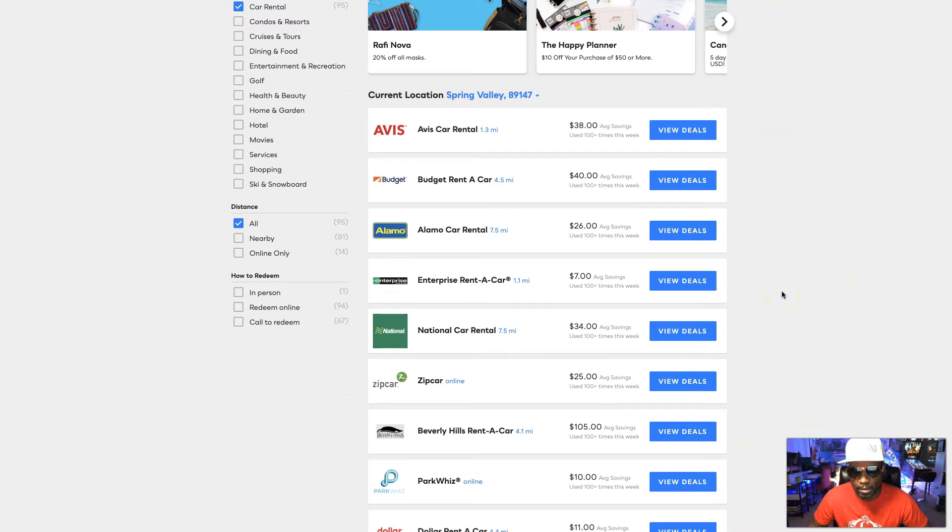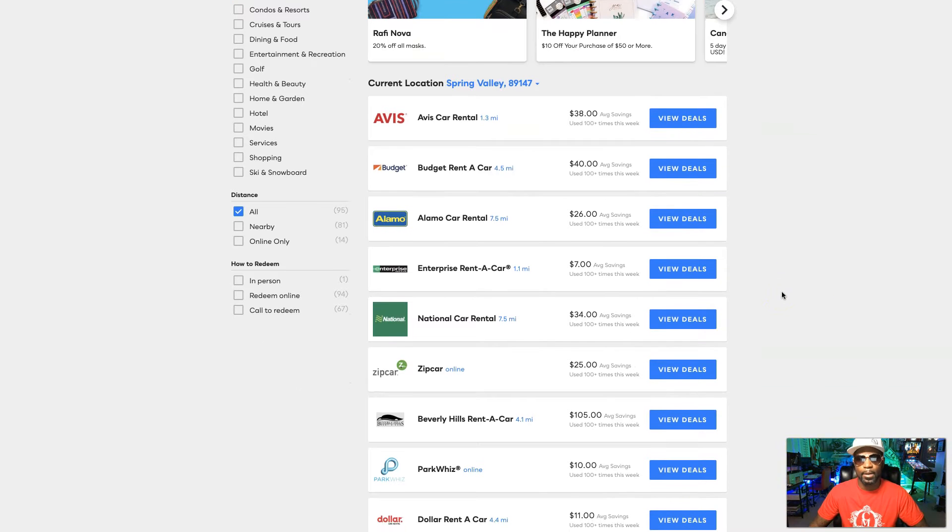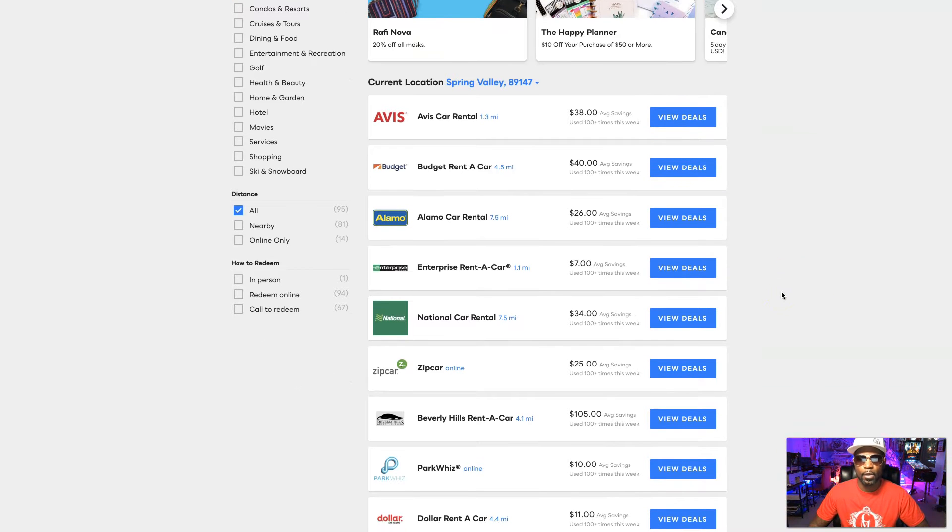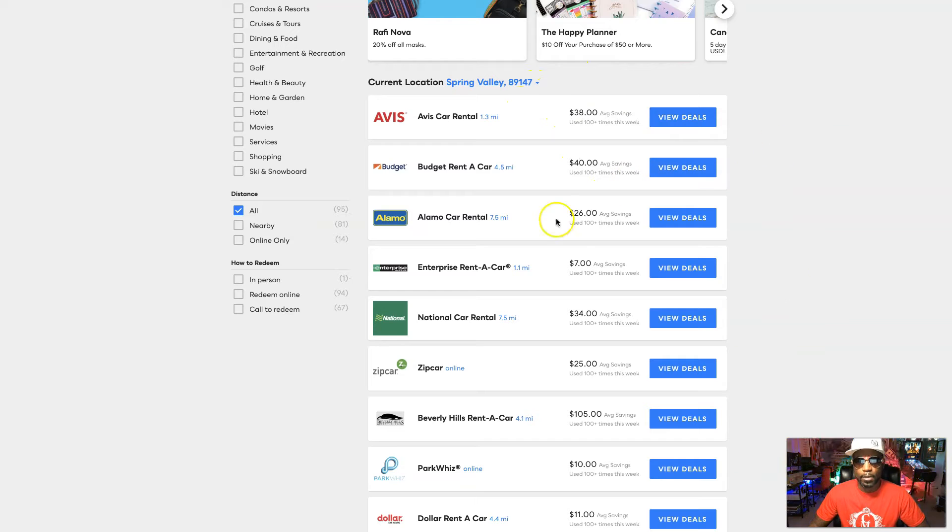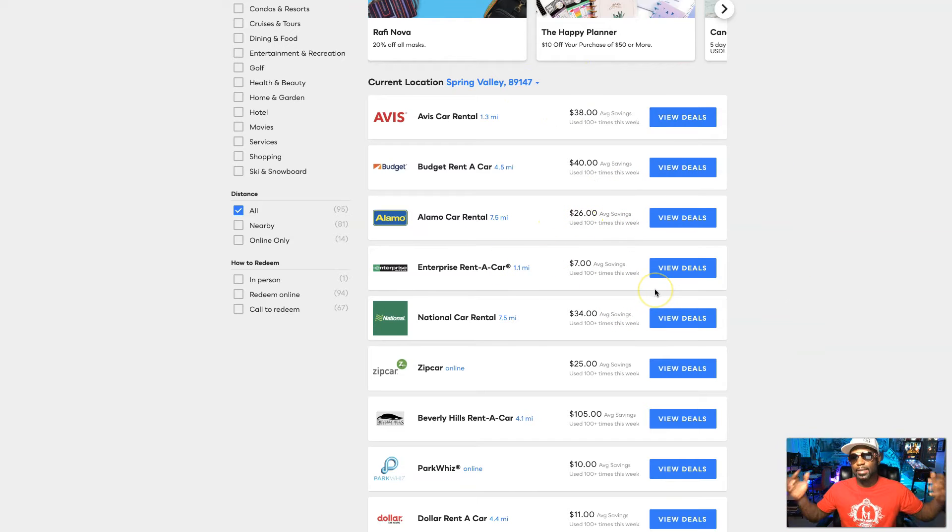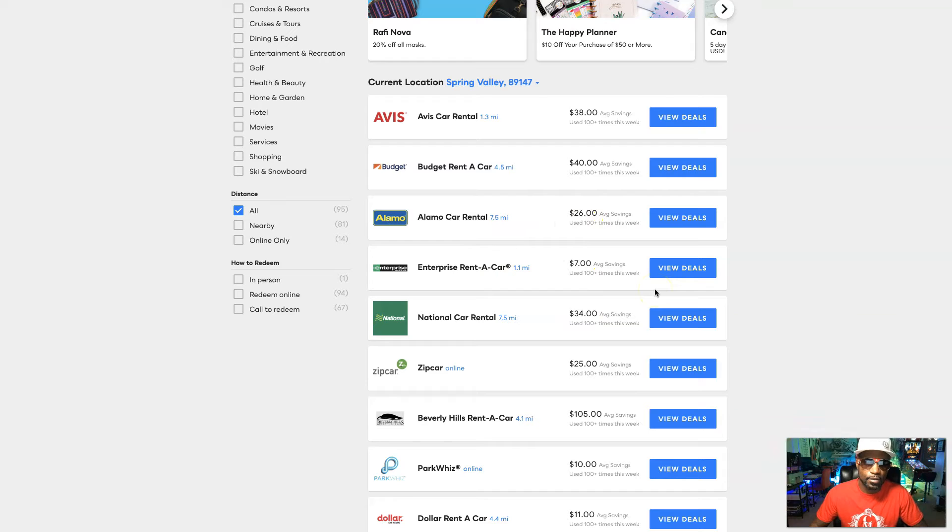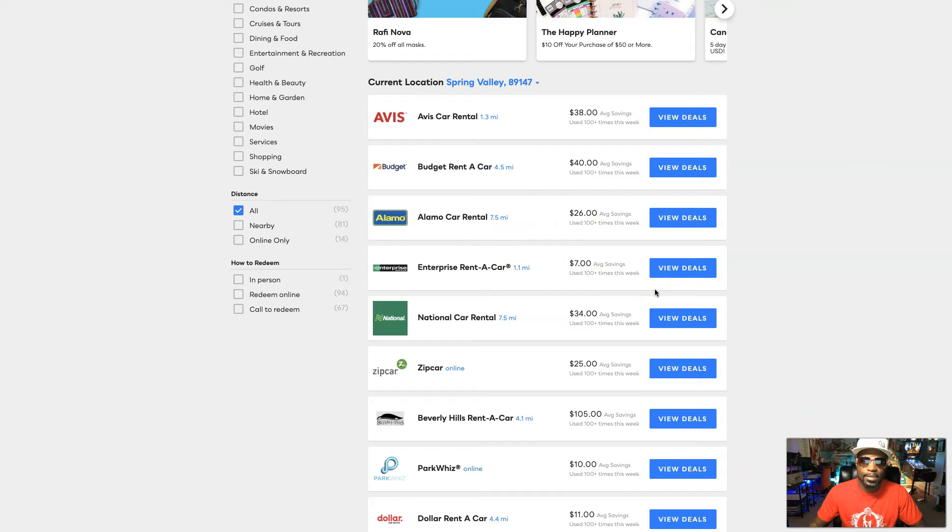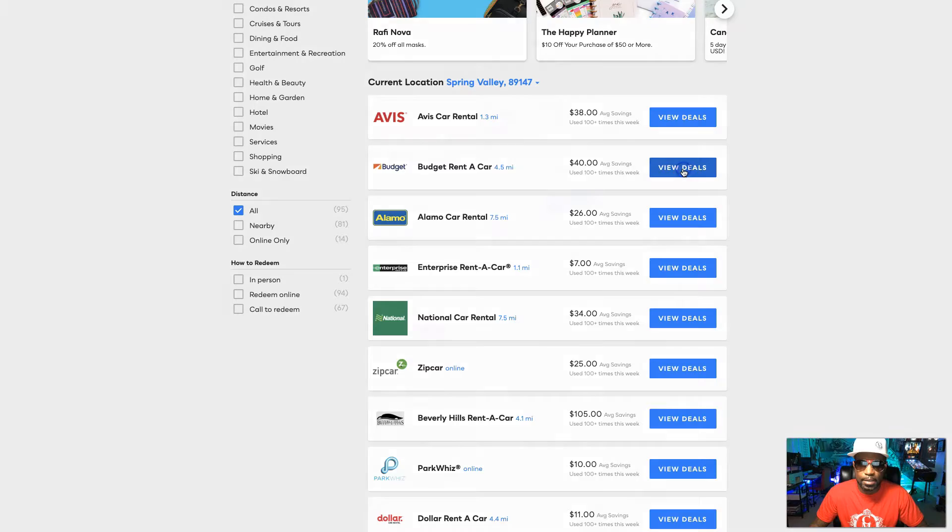So you can see right here, now I can see where I'm getting the best bang for my buck. For instance, right here you see we got $38, we got $40, we got $26. See, I was going to go with Enterprise and I'm only getting $7 there. So now you can see where I can say, well maybe that ain't the best deal. Maybe I'm better off going with Budget right here where I'm saving $40.